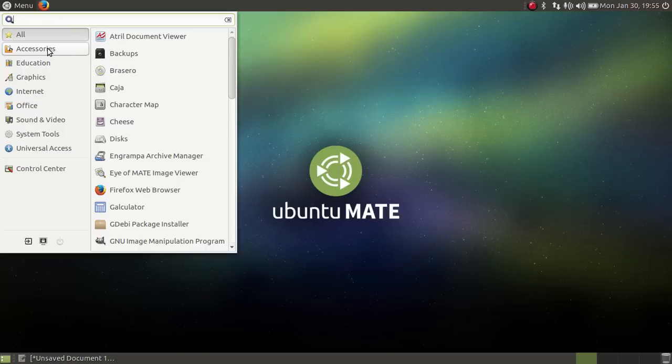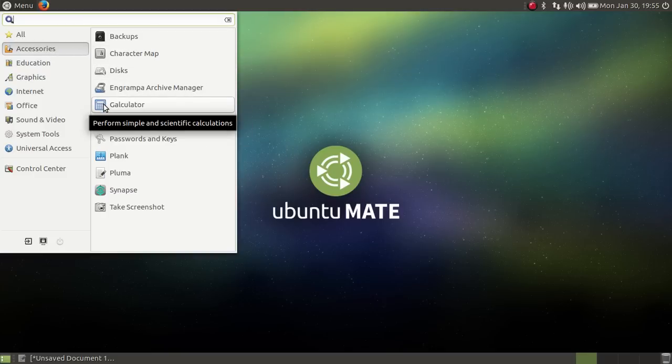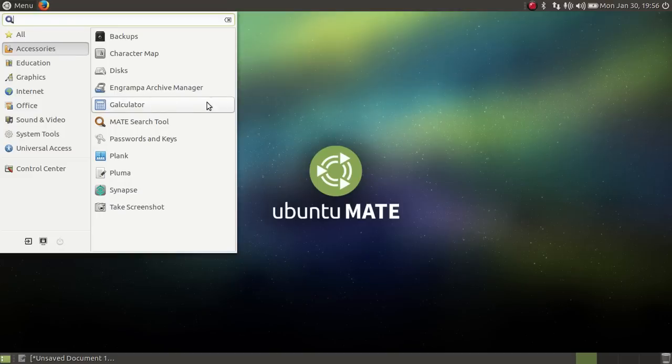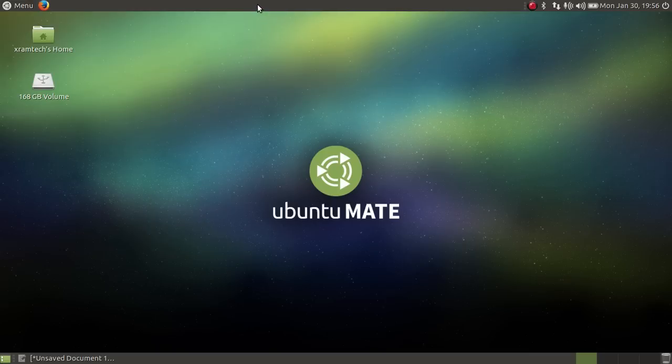Now let's say I want to add something to the top panel, the calculator. If I right-click on calculator, can I do anything? No. So at the moment with MATE, what I have to do if I want to add something to the top panel...